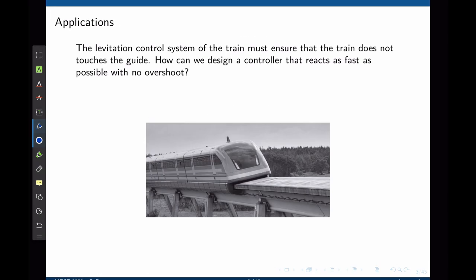There are many applications of transient response analysis. Consider this levitation train. The levitation control system of the train must ensure that the train does not attach the guide. How can one design a controller that reacts as fast as possible with no overshoot? In other words, how would the controller gains affect the transient of the system when the levitation system is first turned on, or when a passenger steps on the train?